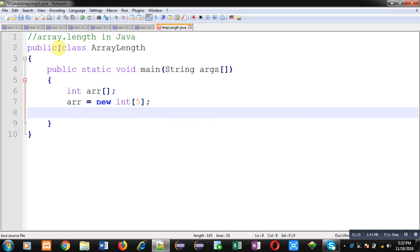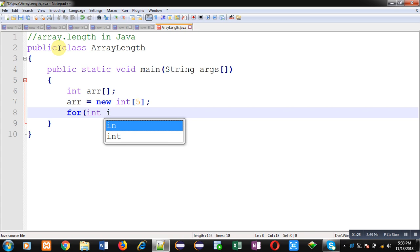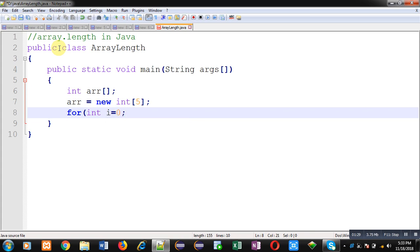Now I am going to display elements of array without reading elements from user. So another property of array in Java is that it is initialized automatically with a particular value. So I have declared array of integer type, so this array will be containing 0 as default value.